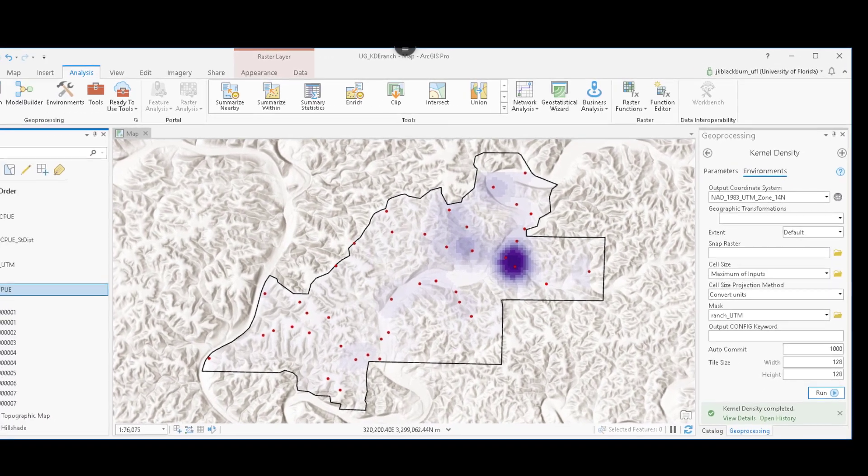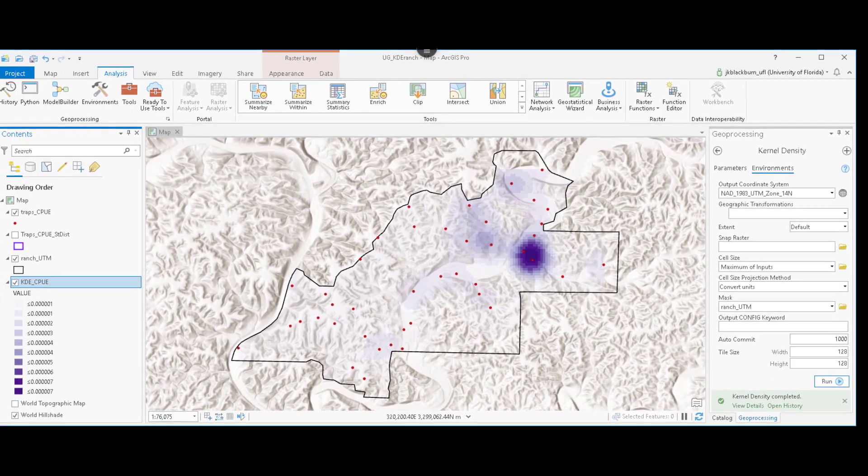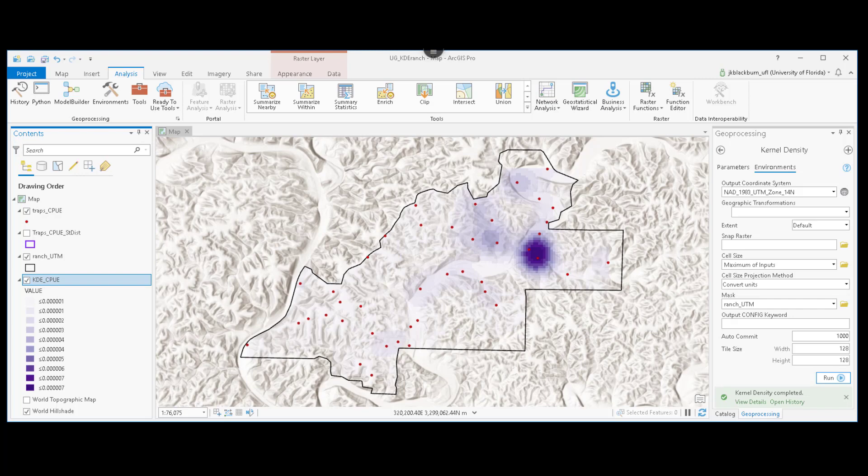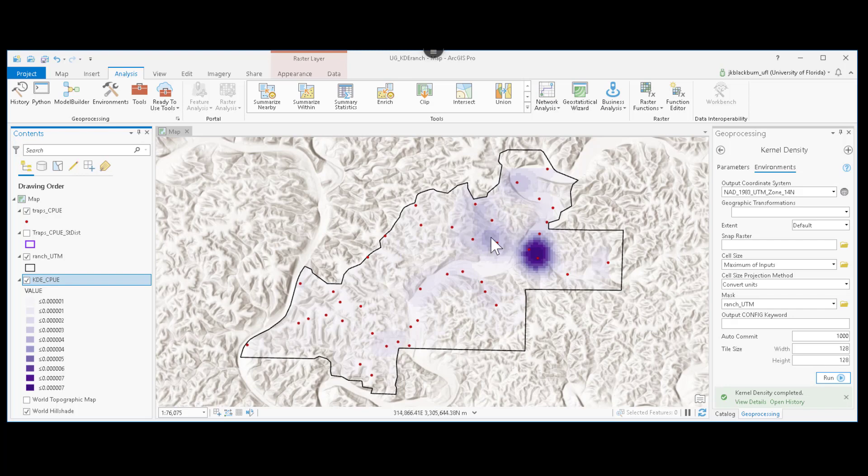Here, ArcGIS Pro has assigned a default light purple to dark purple color ramp. And we can see very quickly that we have a high concentration of those biting flies captured here in the northeastern portion of the ranch. And across the northern part of the ranch, we also see shades of purple. And then as we move out towards the western and southern part of the ranch, we can see that very, very low or no flies were collected.